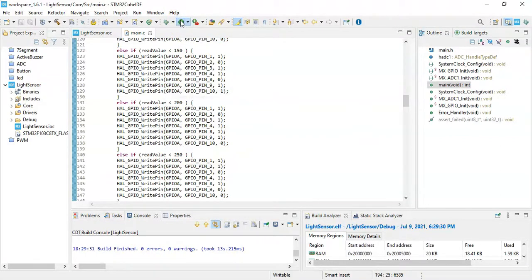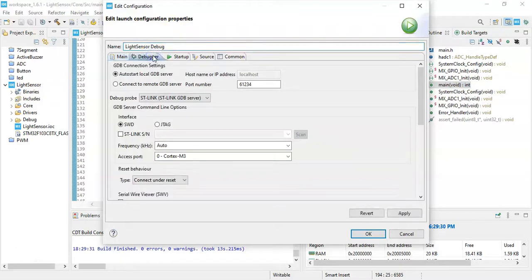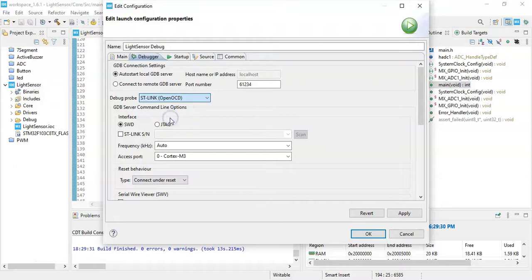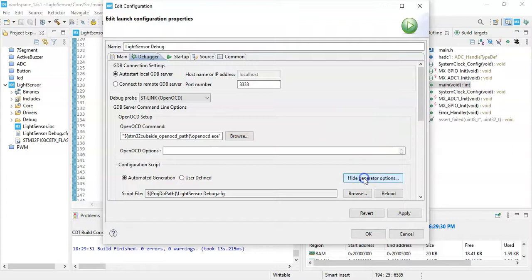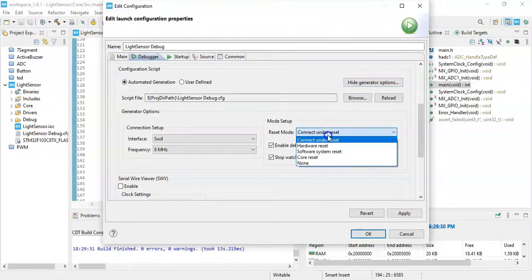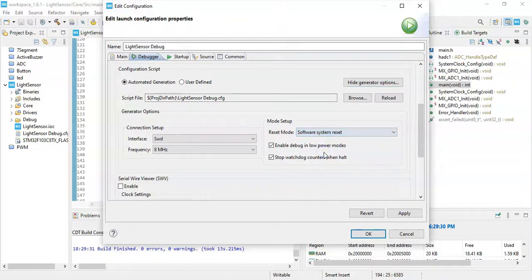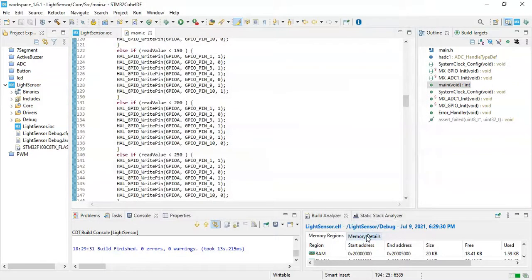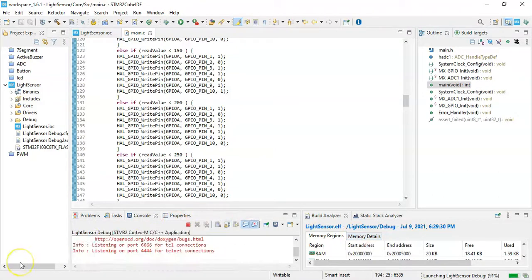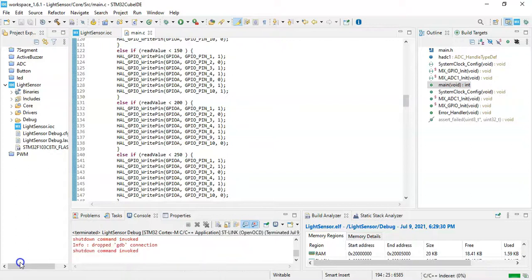Click the debugger, this one. I always use OpenOCD, it will work for the older board even including the clone board. Click show generate options. Go below, and for the reset mode, software system reset, click apply, click OK. Now it will upload the code, we can see the progress here. Yeah, all uploaded.